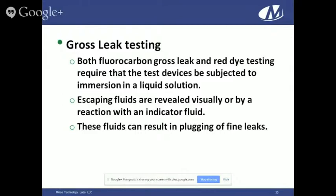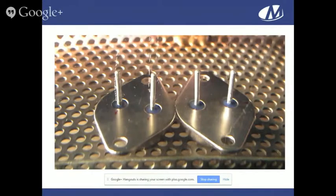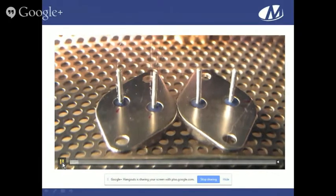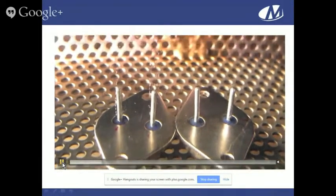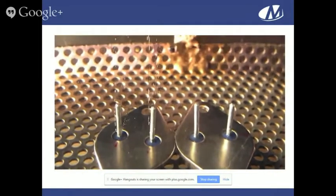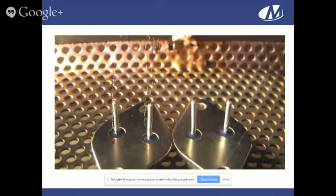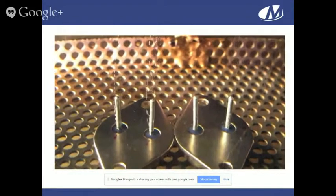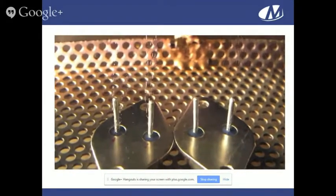The unfortunate side of gross leak is leaks can plug finely. In this video, you can see some TO3 headers with bubbles coming out of the lead area — obviously gross leakers. You can see the bubbles being emitted right around the leads where they go into the package body.